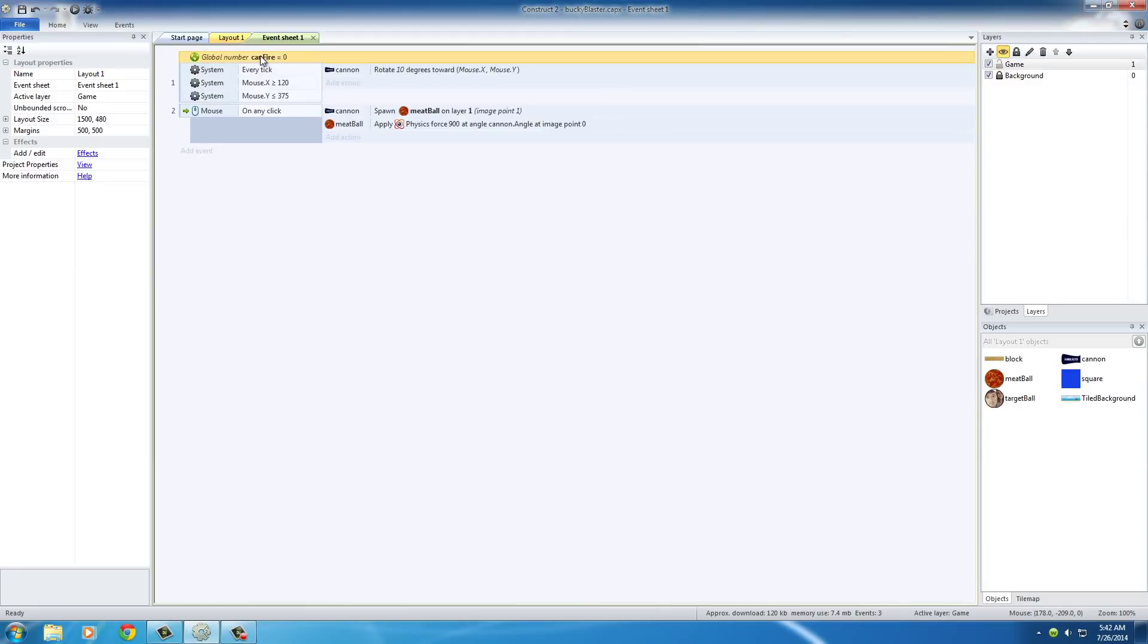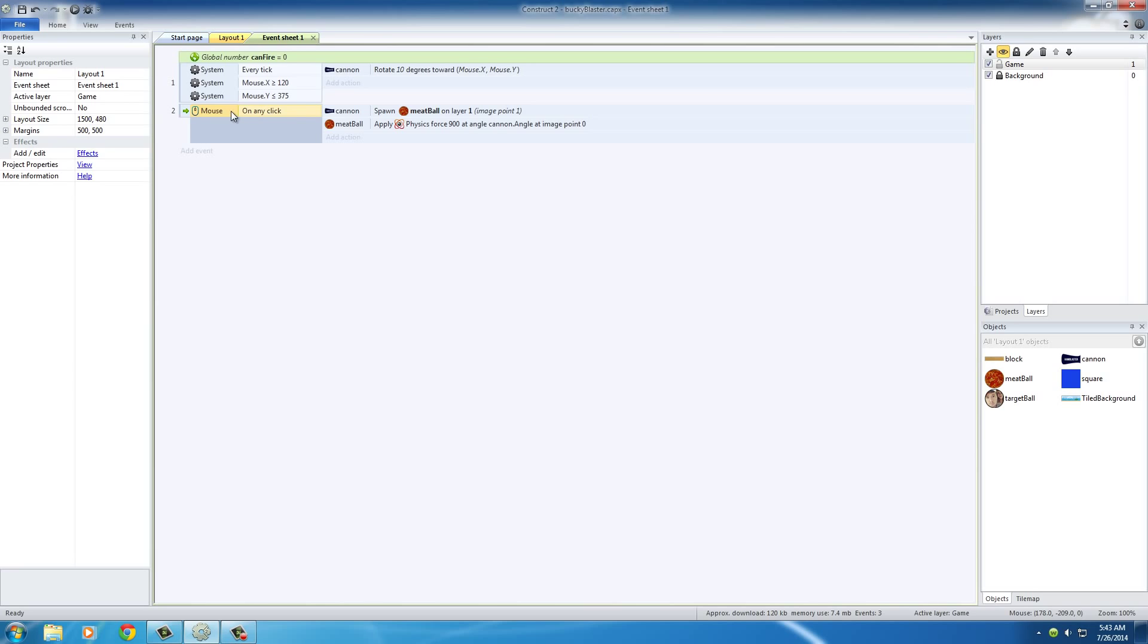Okay, so we now have a global variable that we can control and we'll add some functionality to that later on. What we want to do is change this variable whenever the user fires a meatball and that's this event right now. This mouse on any click, that means whenever they clicked it, a meatball has been fired.